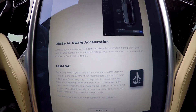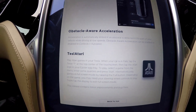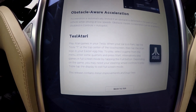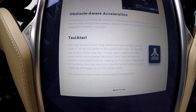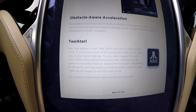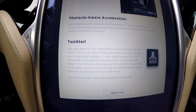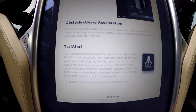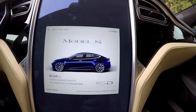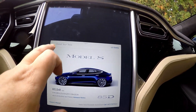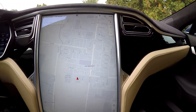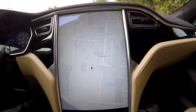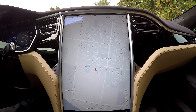And of course, Tesla Atari. So there are going to be four games, found up in the Tesla T. That's what it looks like right now — it's a full screen.